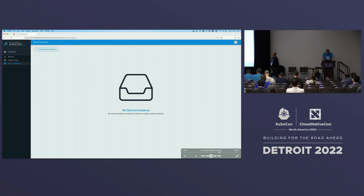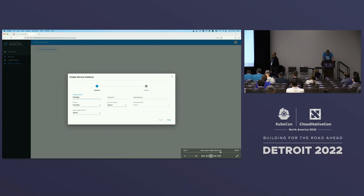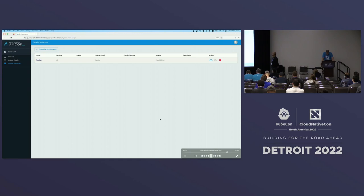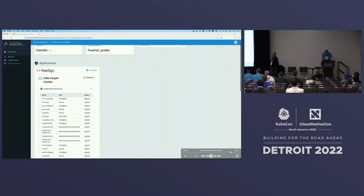Now let's create the service instance. Click on Create Service Instance, name it 5GC, select service 5GC, select the logical cloud we created previously, set service version to v1, and also put version v1. Click Next, expand it, and in Select Clusters we select the specific cluster type and our cluster. Click Submit. Then we instantiate the service by clicking the cloud with arrow button and click OK. Service instantiated — we can see the deployment process here.